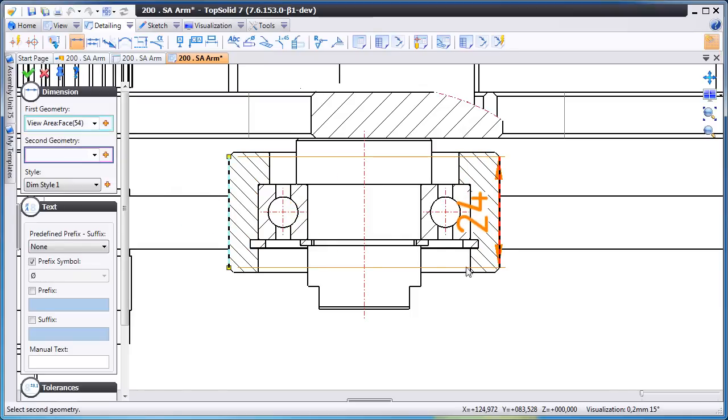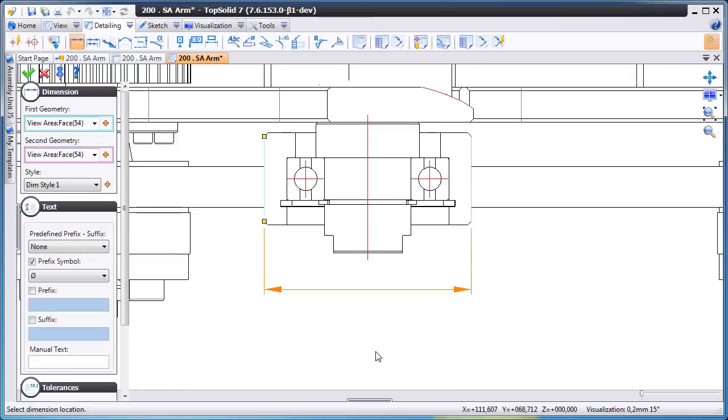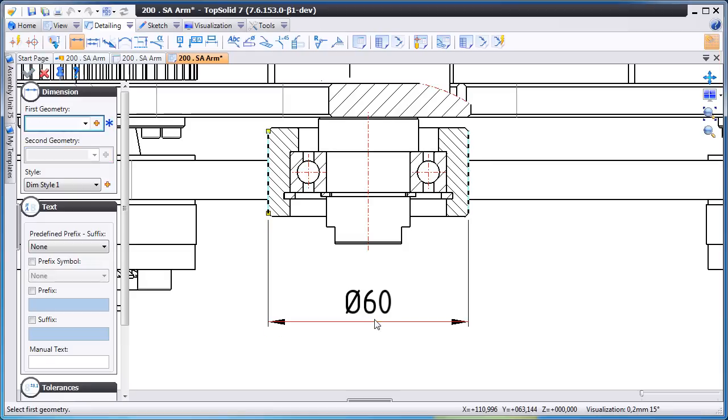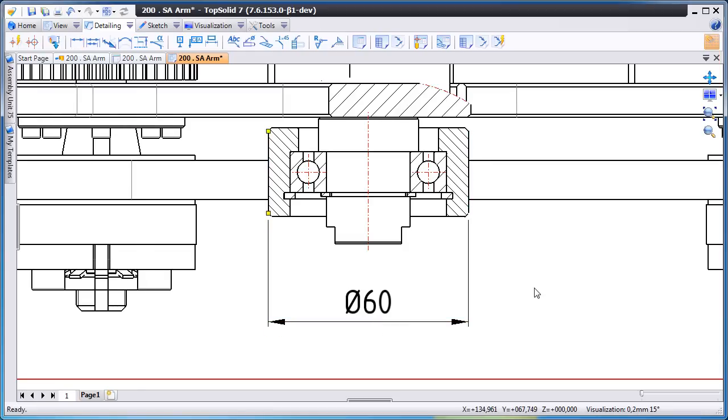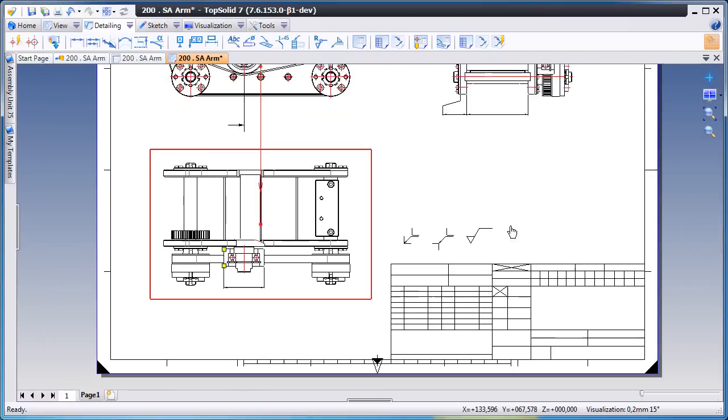Next we'll add a dimension from that edge to that edge. TopSolid7 is smart enough to know that that's a diameter and thus creates a diameter dimension.